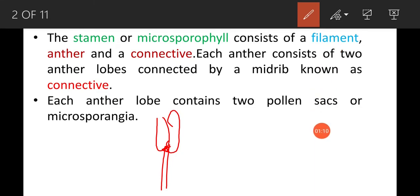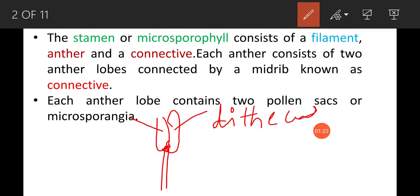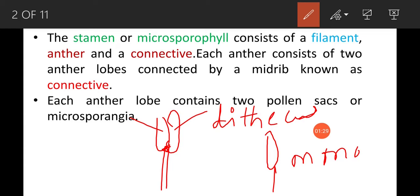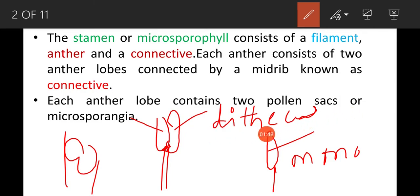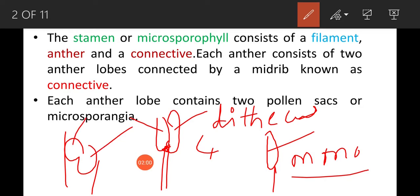Each anther consists of two anther lobes. If the anther contains two lobes it is called dithecous. If the anther has only one lobe it is called monothecous. Each anther lobe contains two pollen sacs. In a dithecous anther, four microsporangia are present; in a monothecous anther, two microsporangia are present.